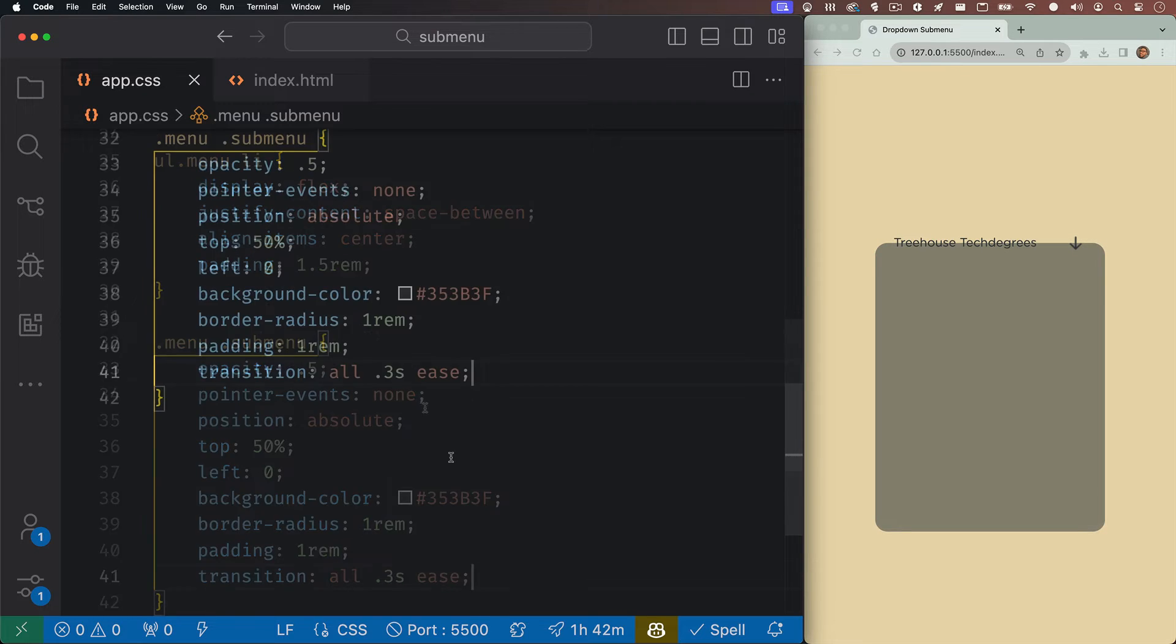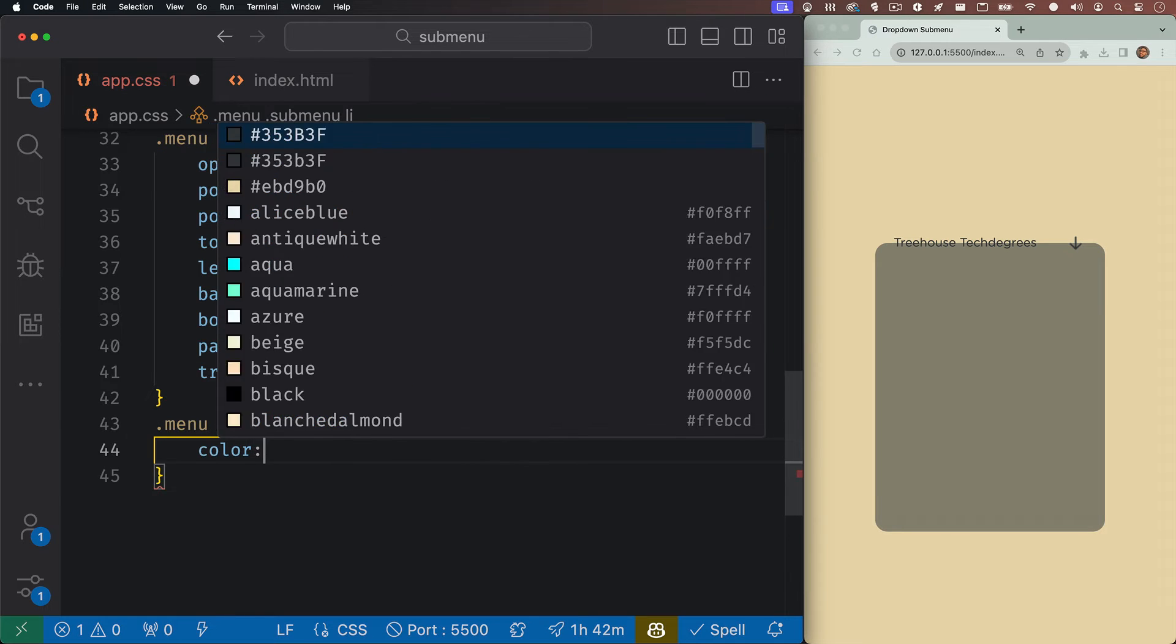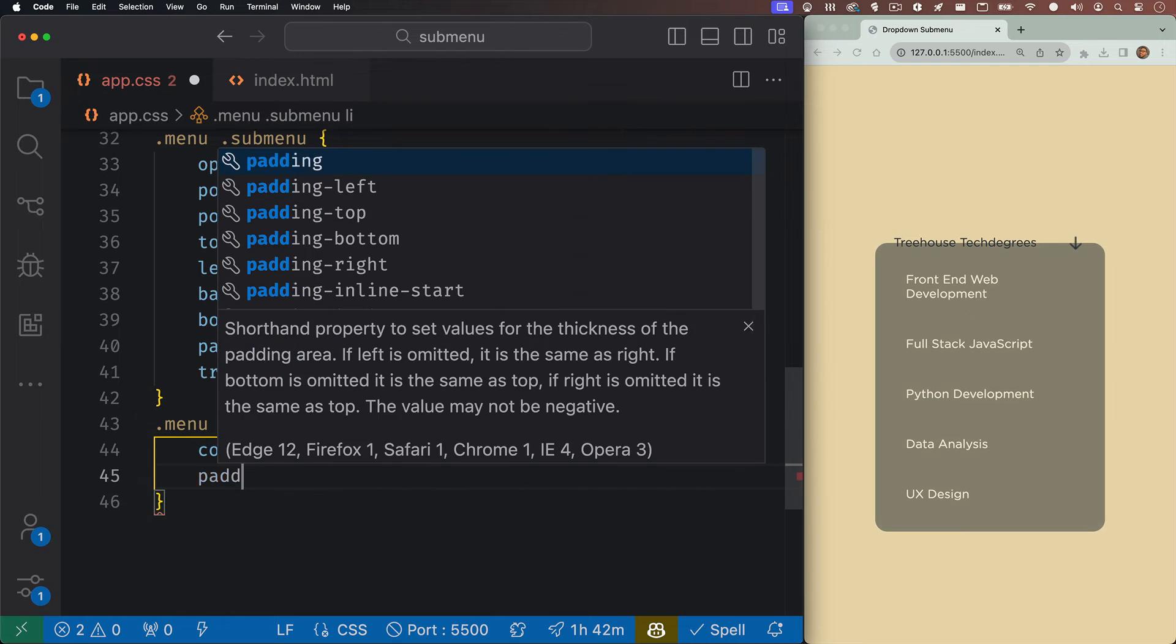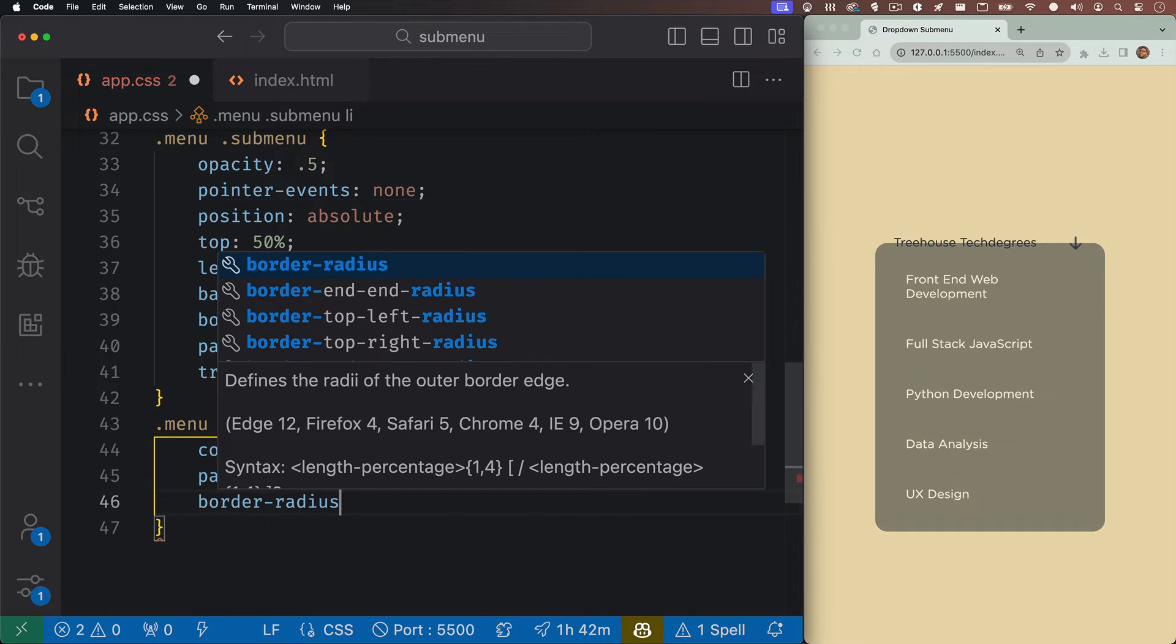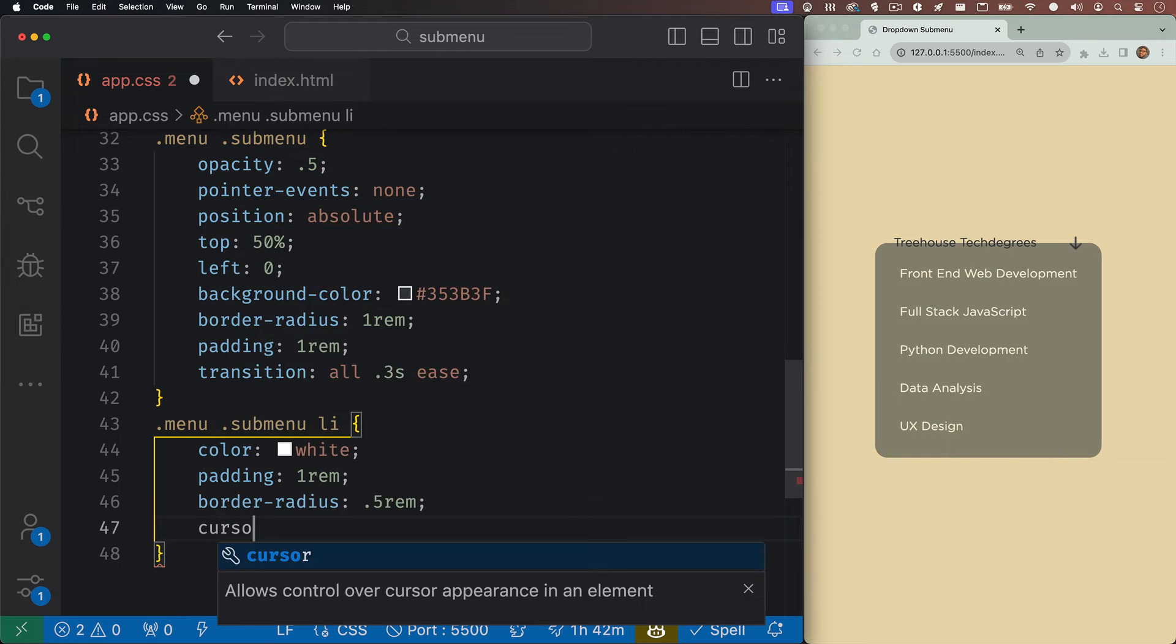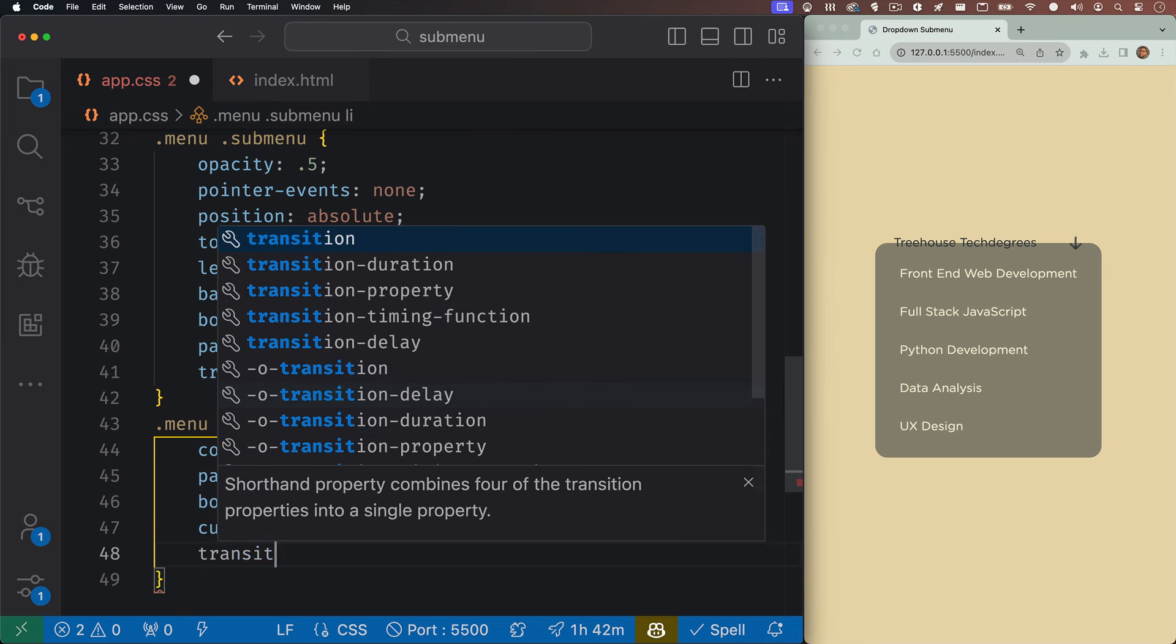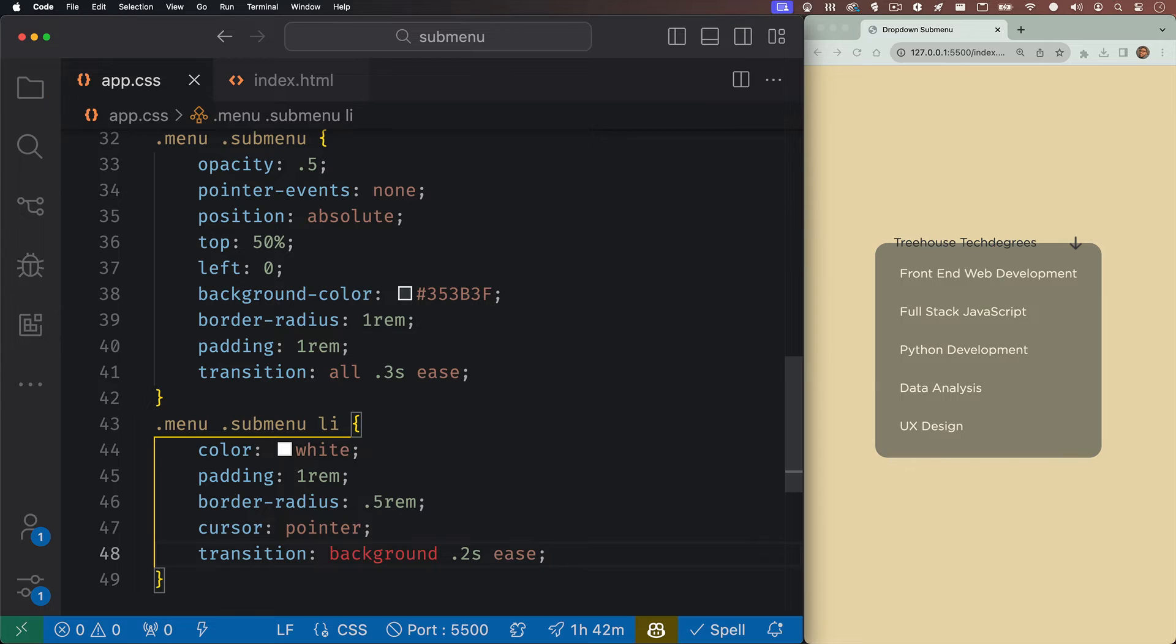So let's target the submenu's list items. We'll start it off by giving it a color of white. Next we'll add in one rem of padding, and then we'll also add in 0.5 rem of border radius. We'll set the cursor to pointer for each of these list items, and then we'll also want to transition the background color 0.2 seconds ease. Speaking of background colors, let's actually set those up now.